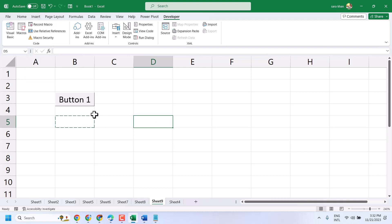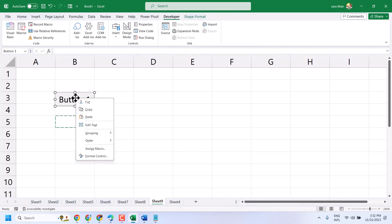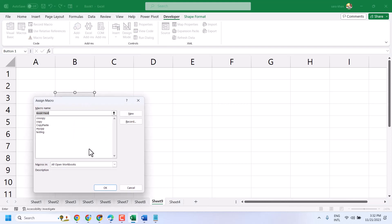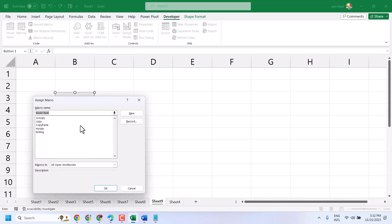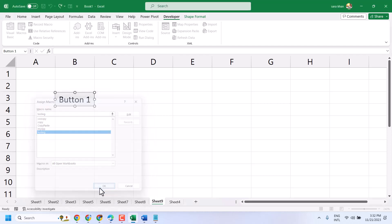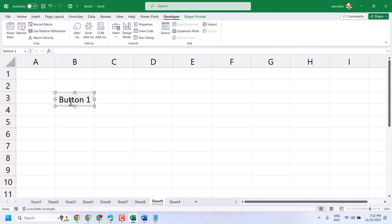Now right-click on the macro button and select Assign Macro. Here, select your macro which you created. Now click on the macro button and it will copy and paste.